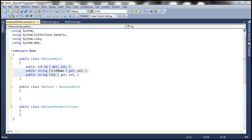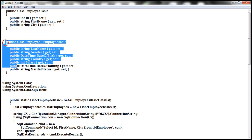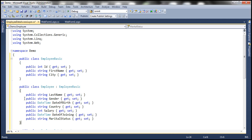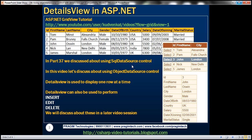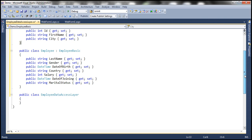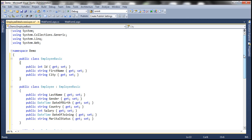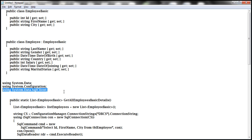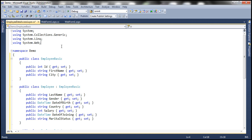Just to speed things up, I have that class already typed. Let me copy and paste that within our employee data access layer. If you look at this, the rest of the properties are here: last name, gender, date of birth, etc. So we are done defining the classes. Now we have to write some ADO.NET code. The first thing to do is to import those ADO.NET namespaces: System.Data, System.Data.SqlClient, and System.Configuration.